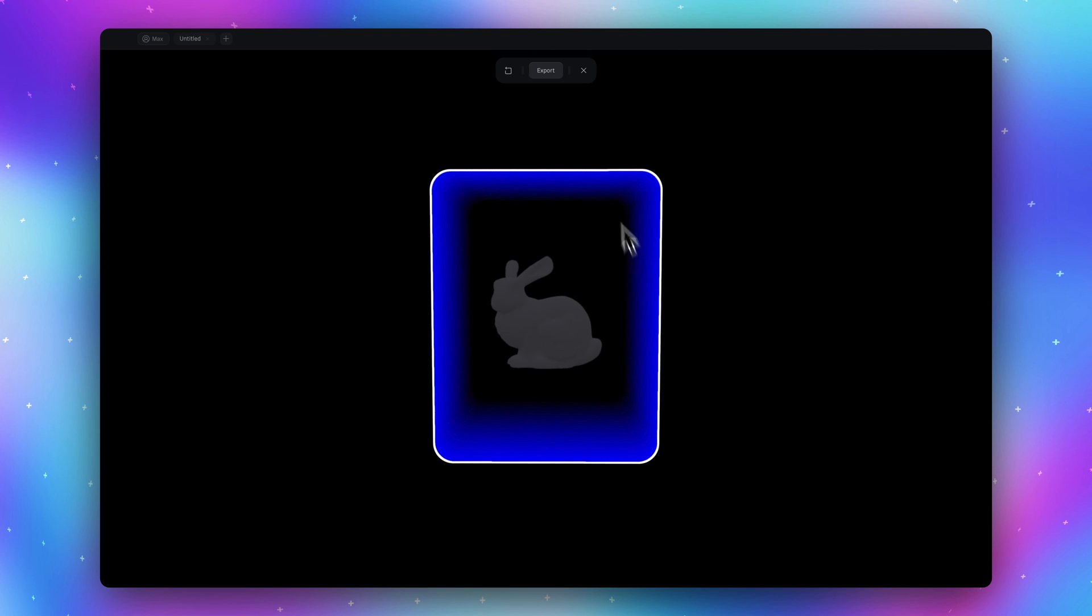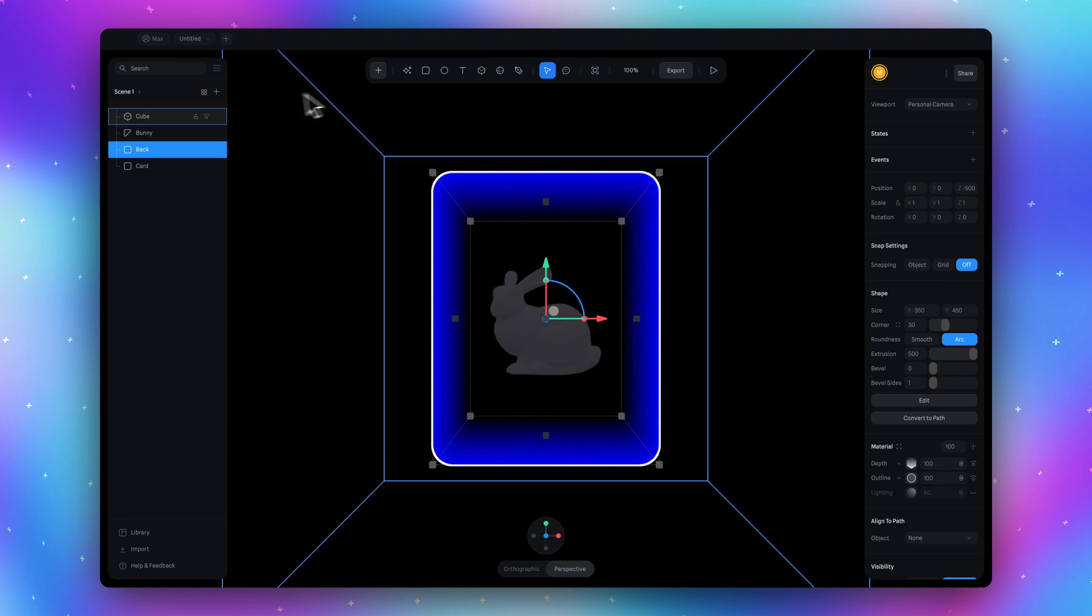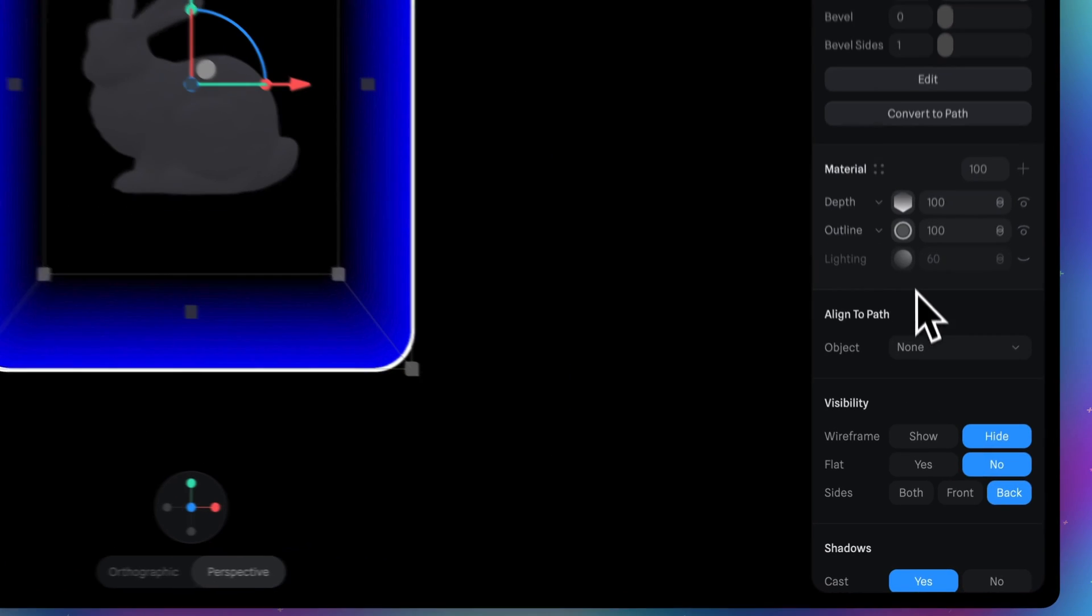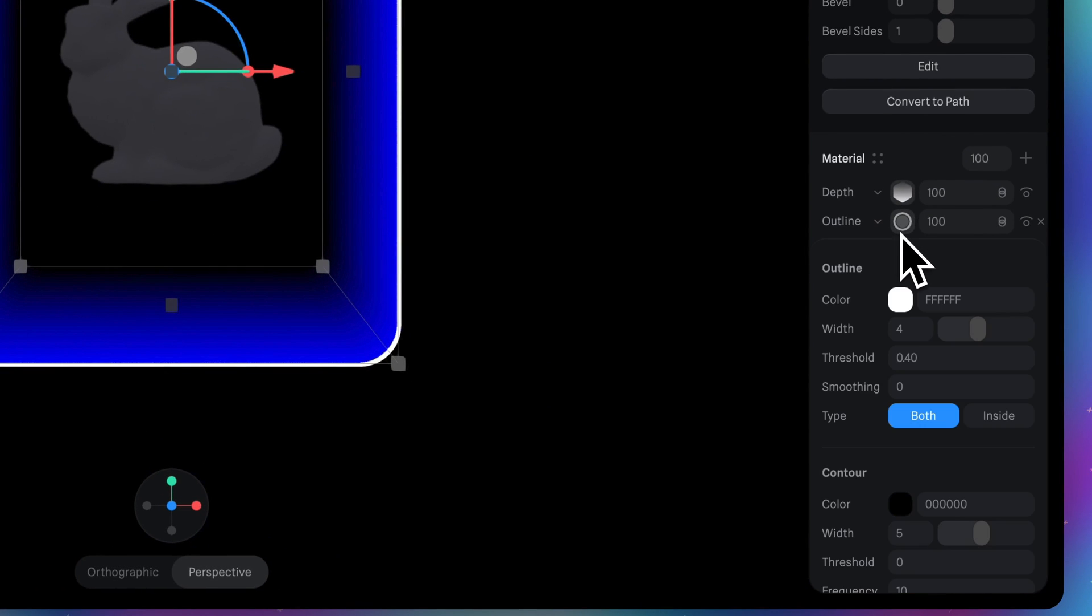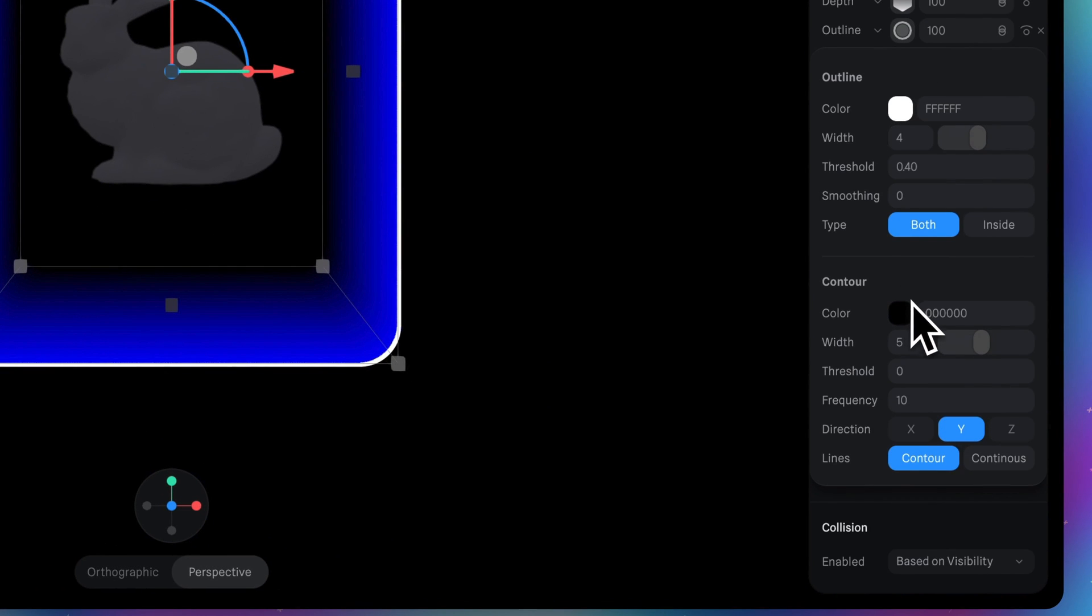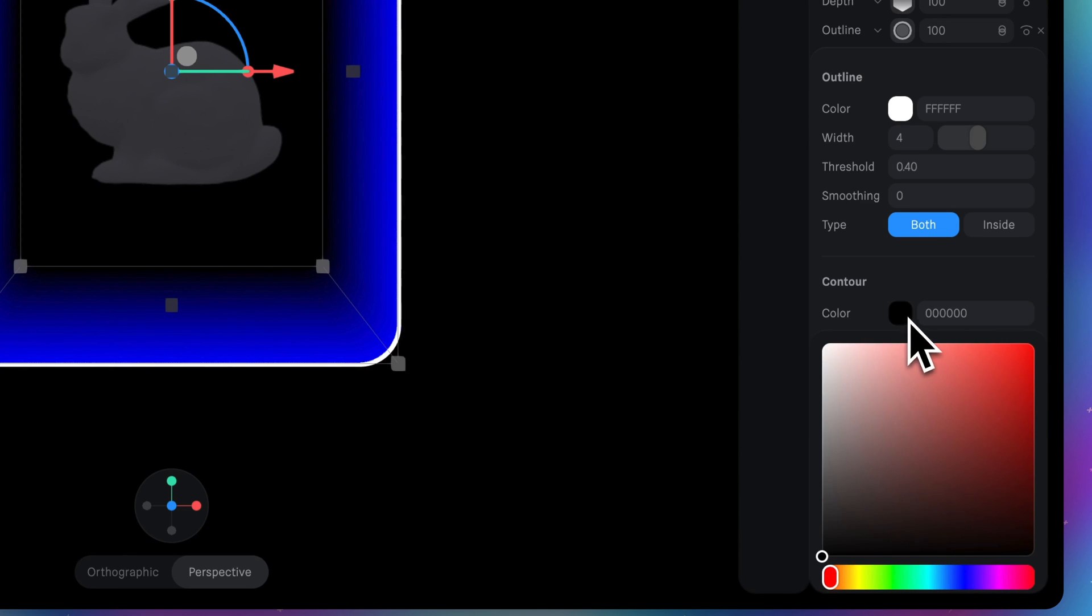Let's add one more interesting thing. Select the back object. Go back to the material section. Here we have outline. Scroll down to contour and select lines from contour to continuous. Then change the color from black to white.